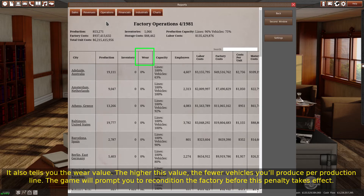It also tells you the wear value. The higher this value, the fewer vehicles you'll produce per production line. The game will prompt you to recondition the factory before this penalty takes effect.